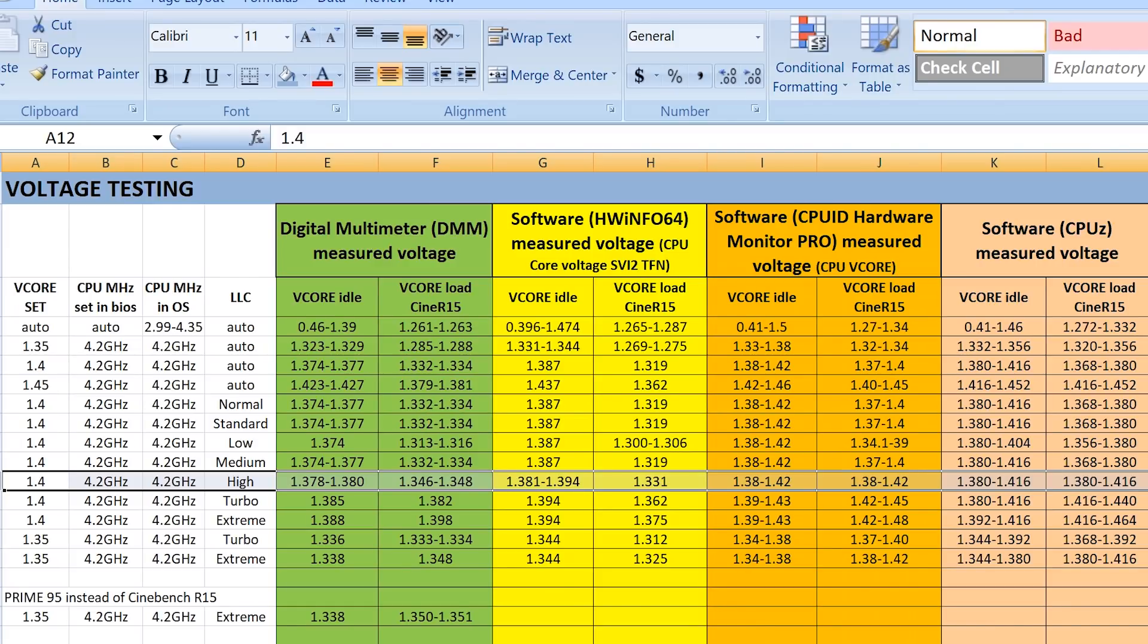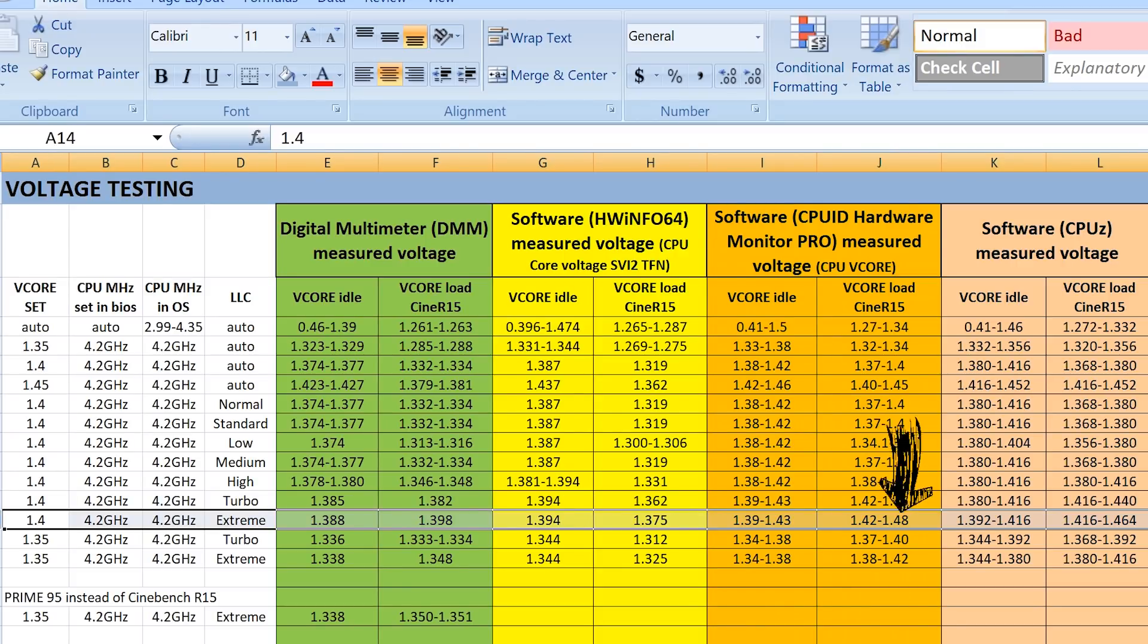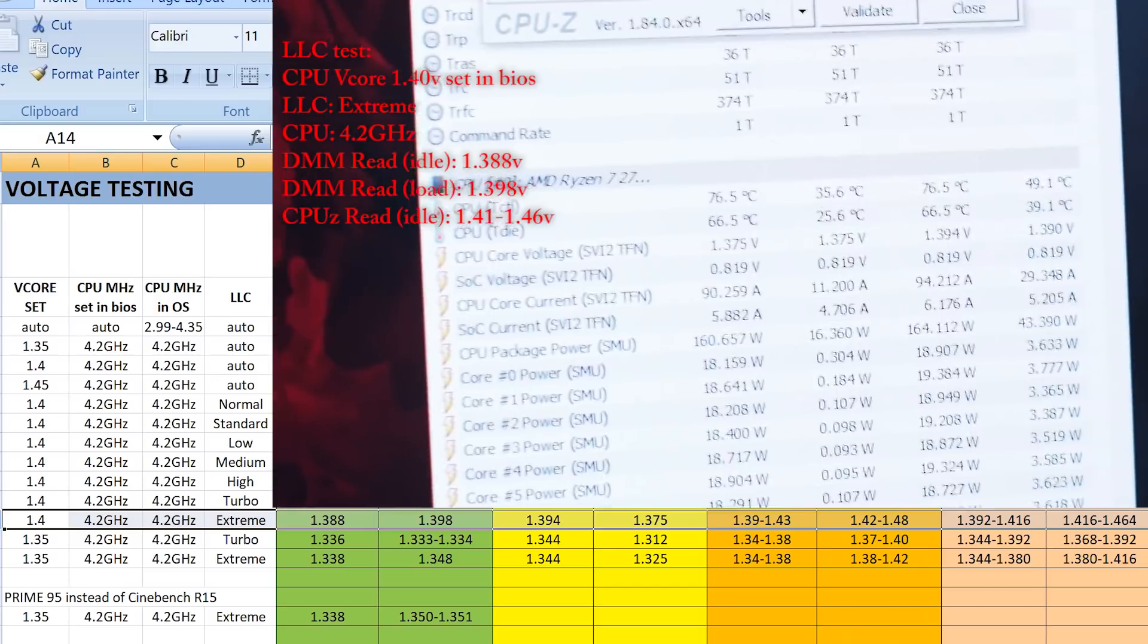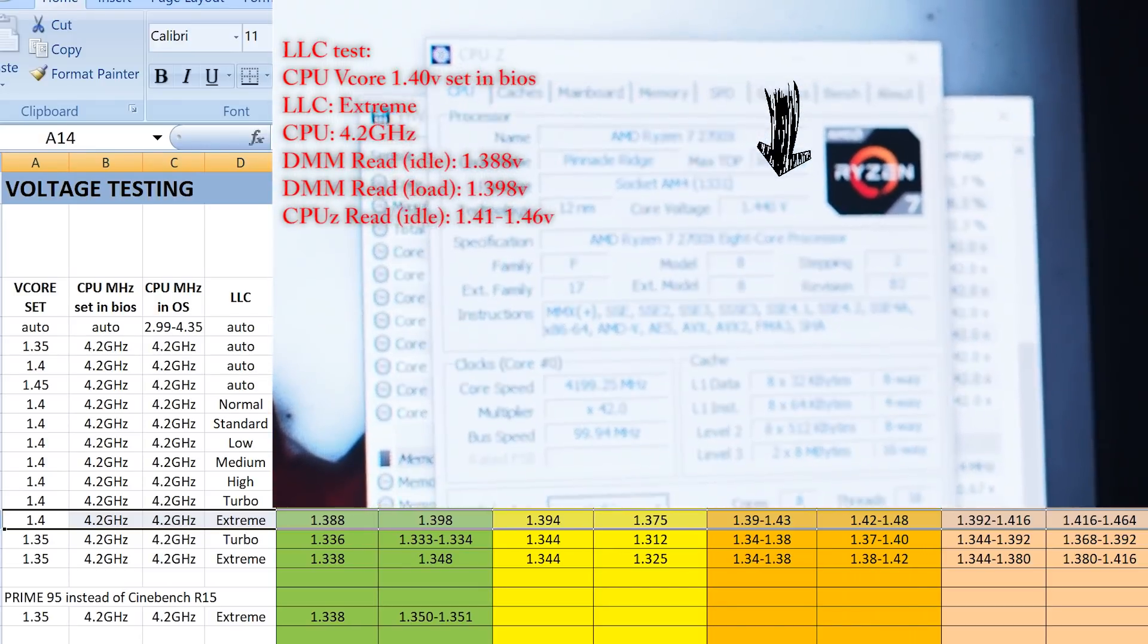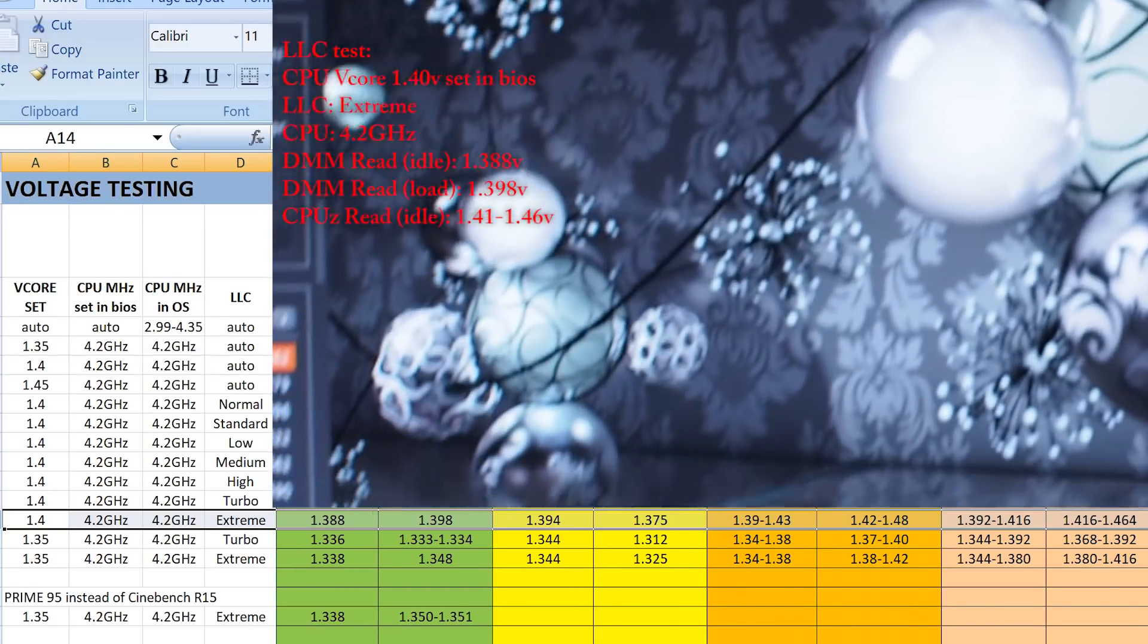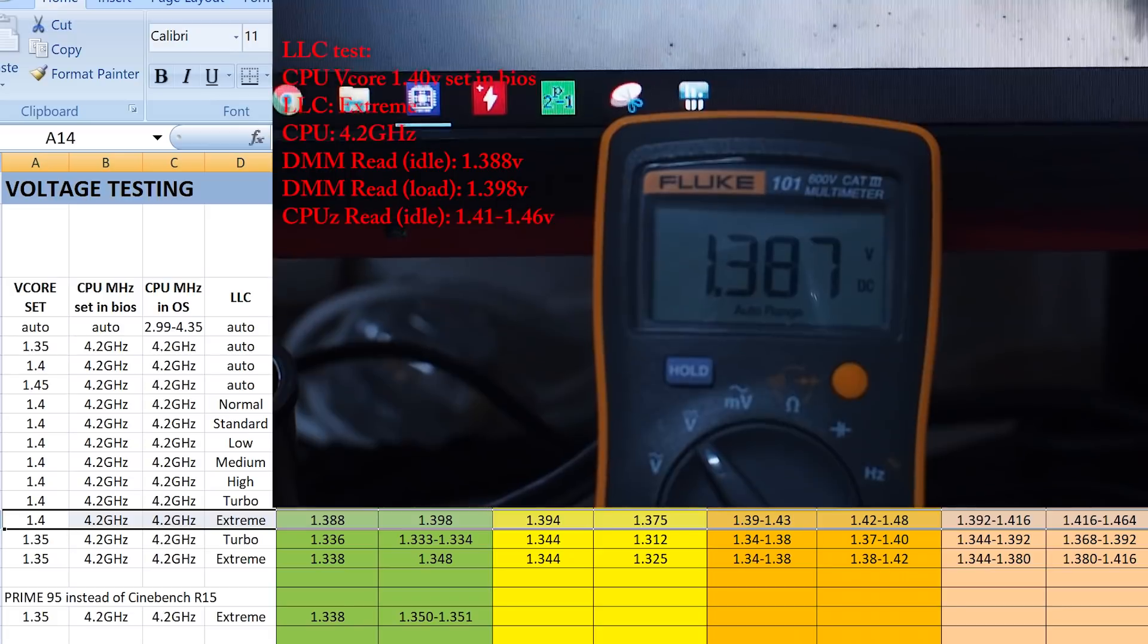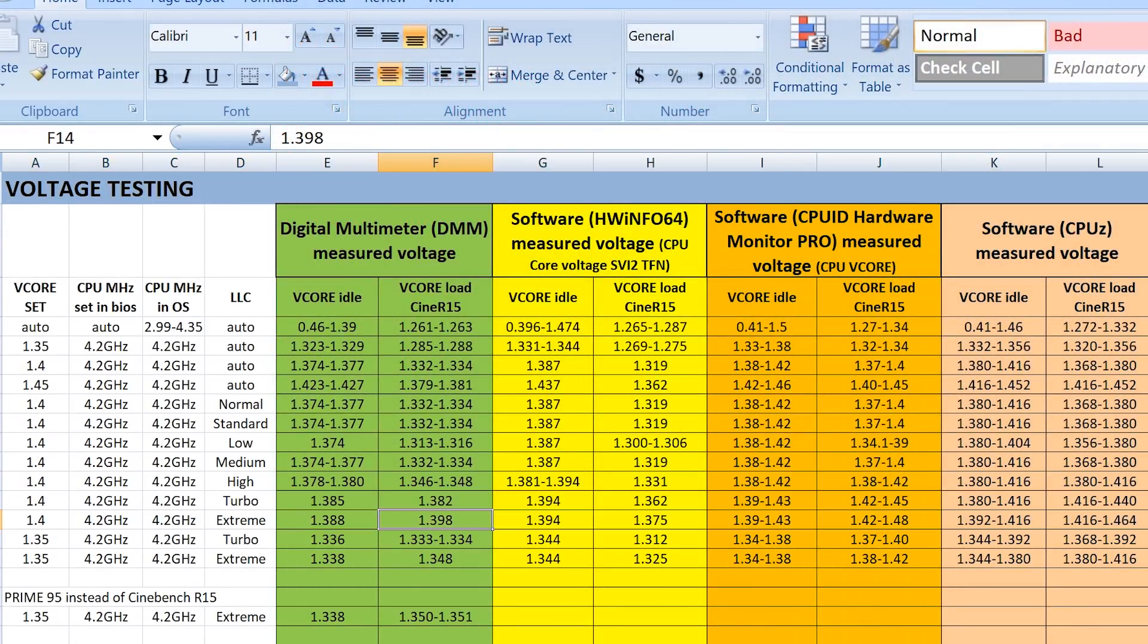When you get to turbo and extreme, you're starting to get close to what you're actually setting in BIOS. So, this is amazing. Software readouts, if you were to believe them, they were spiking as high as 1.48 volts. CPU-Z 1.46, this one 1.48. That's absolutely ridiculous. If people who don't have a way of measuring this saw this readout, they would absolutely freak out, thinking that they were supplying close to 1.5 volts to a CPU, which is absolutely not true. Because the true voltage here is, in fact, 1.398. And that brings me to another point.